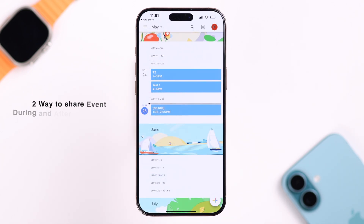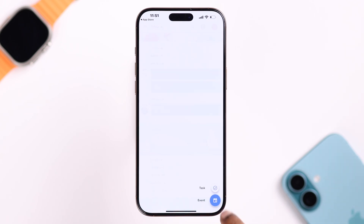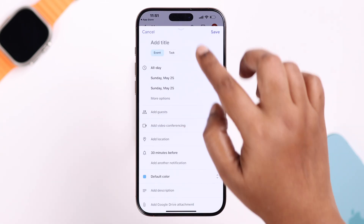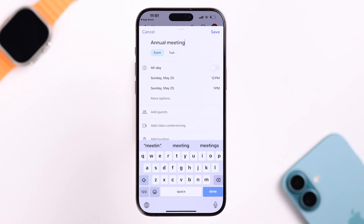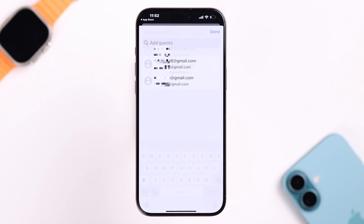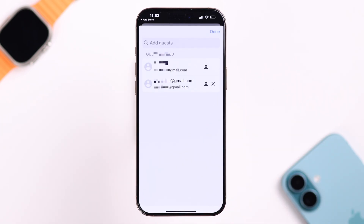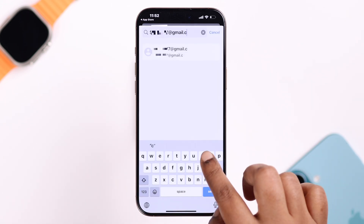There are two ways to share an event: during and after creating an event. Tap on the plus sign to create an event from scratch. You can add a title and check out all the other settings. To share this event, just tap on 'Add Guest.' You can either select a guest from the recommendations in your contacts, or manually enter the email address of the desired person.